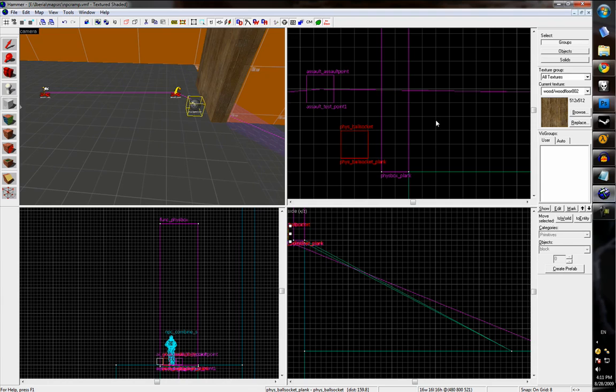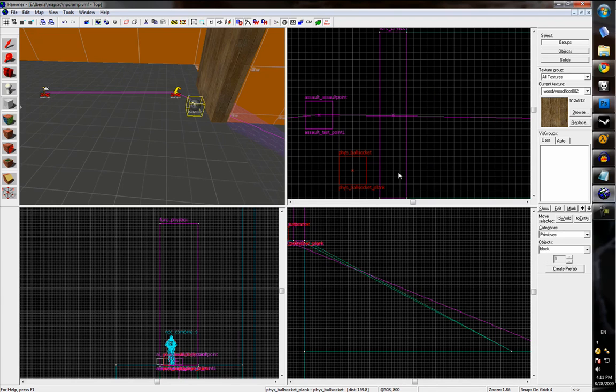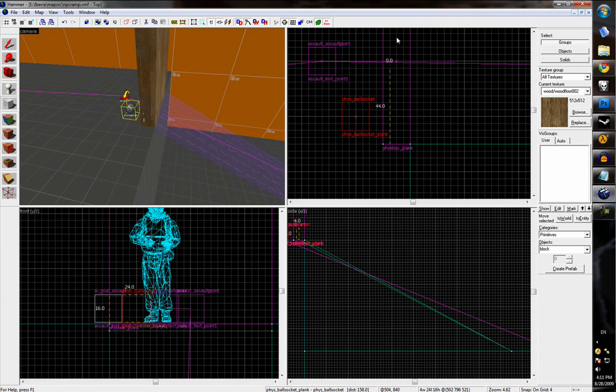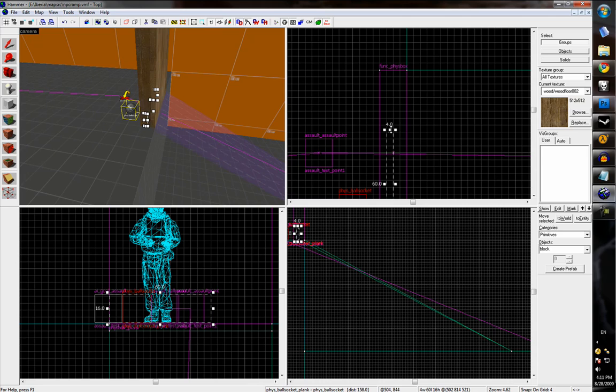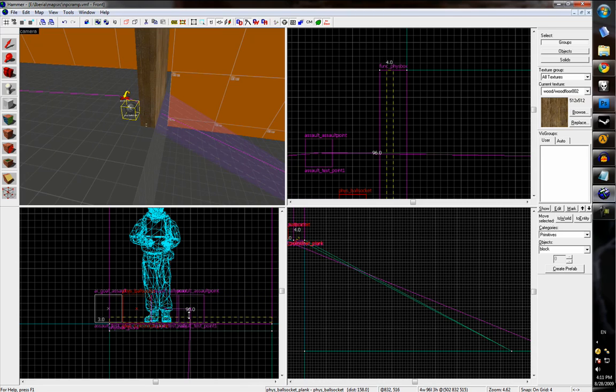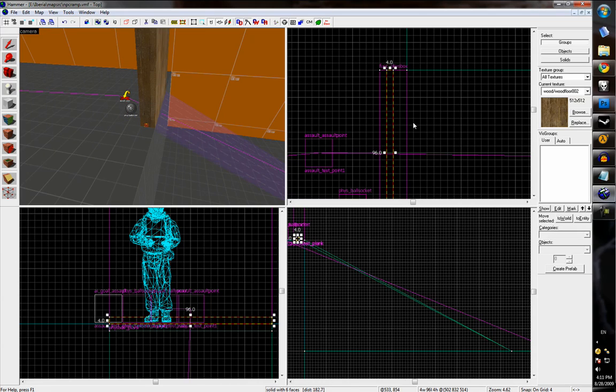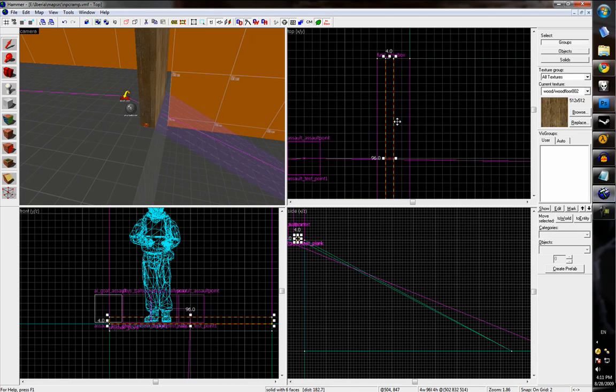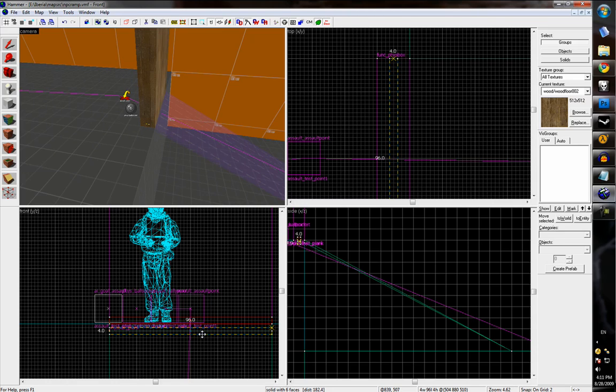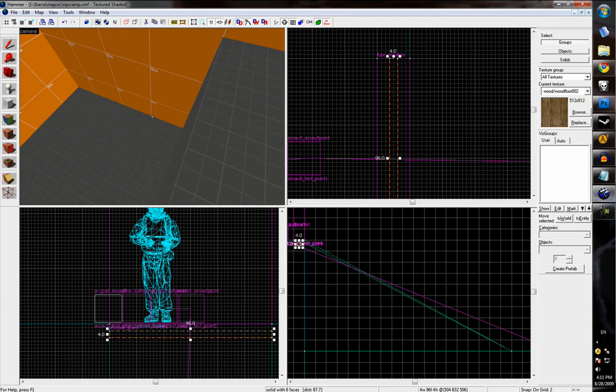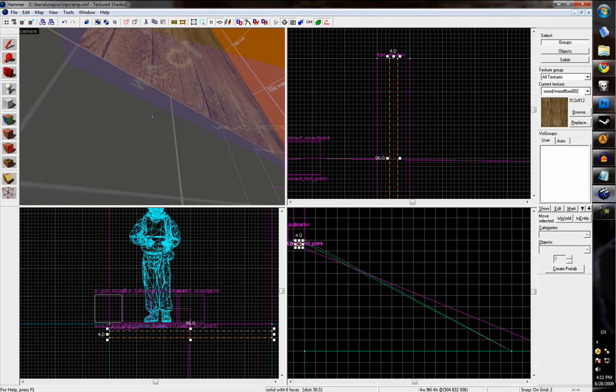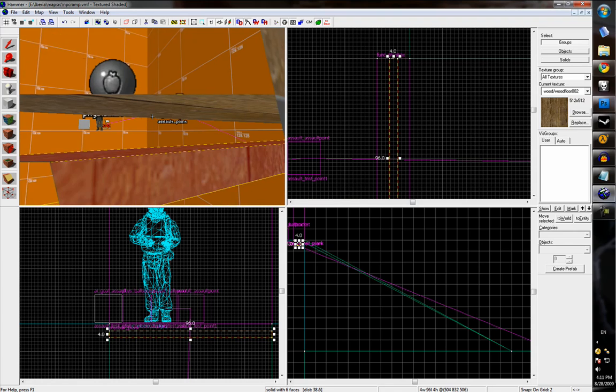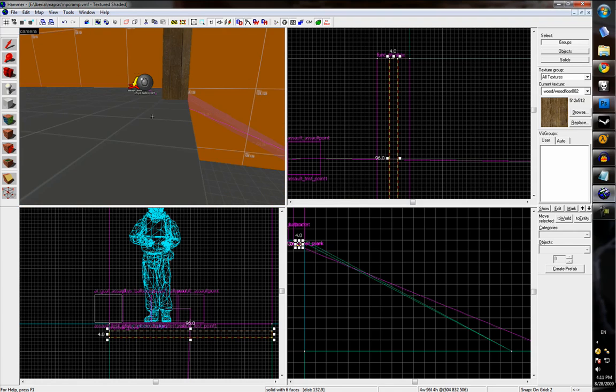And now we need to make the second entity to tie the plank to. So we'll just create a brush, a small brush that's the width of the plank, and just position it in the center. And put it just below the plank.